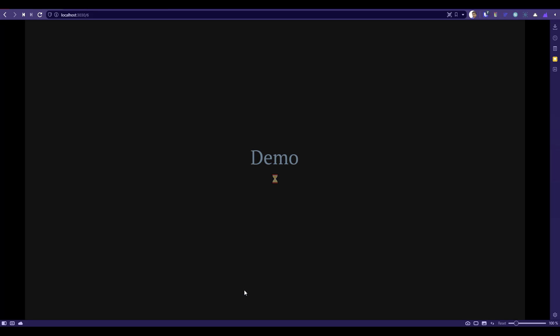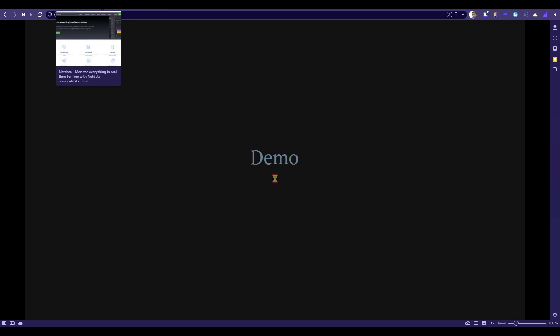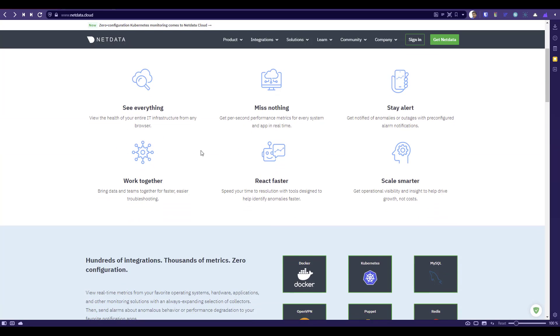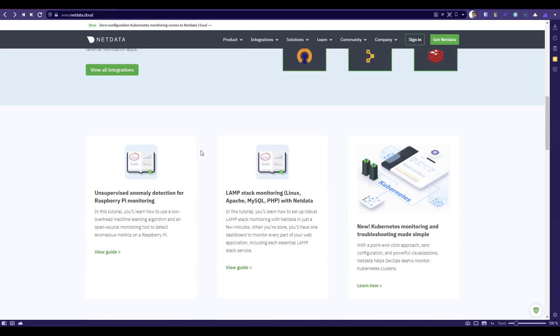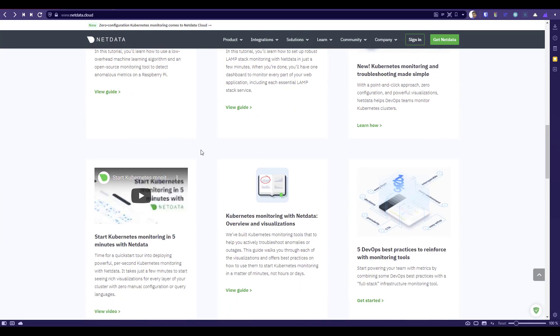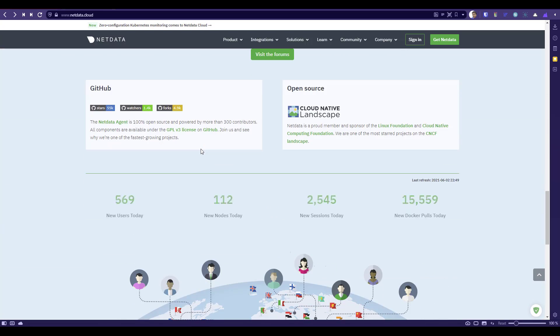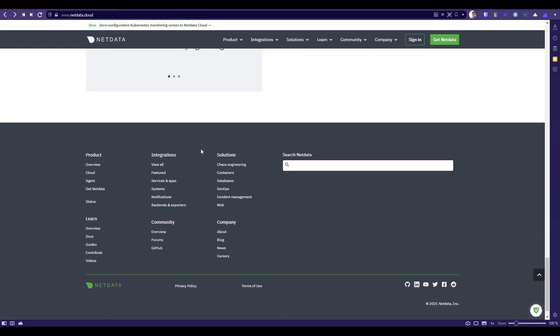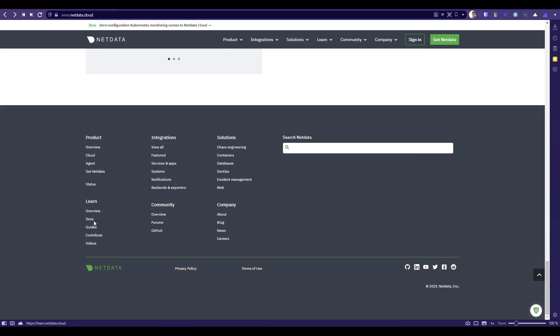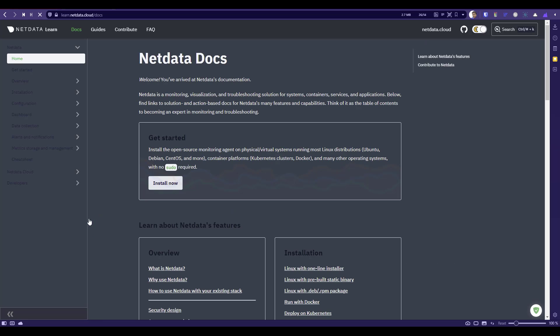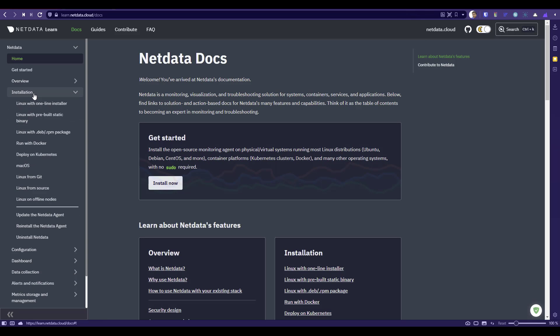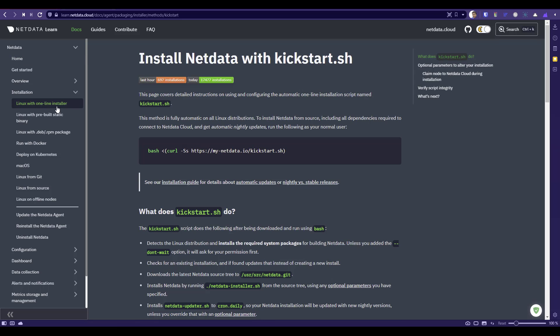Now it's time for a quick demo. Before we see the demo, first let us go to netdata.cloud and scroll down. You can browse the features on this website and there are a lot of good tutorials available. If you click on the docs under the learn section here, it will take you to the help documentation. If you click on installation, you can get the Linux with one line installer. You have to just copy this and we are going to make use of a virtual box.